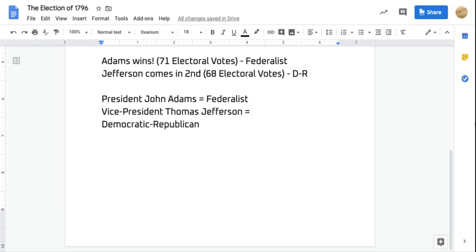A couple of controversies are going to happen in the presidency of John Adams, and these are one of the reasons why Adams isn't as highly regarded a founding father as he probably should be. John Adams was the only founding father who had no connection to slavery, but he's also the only founding father who doesn't have any memorial dedicated to him in Washington DC.